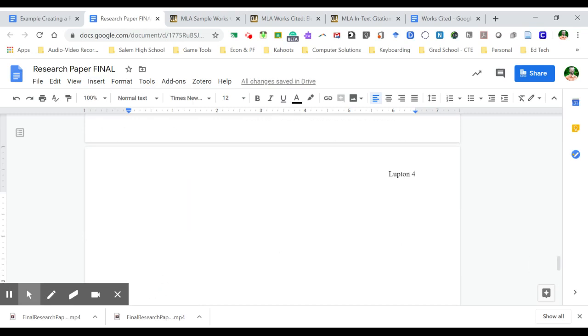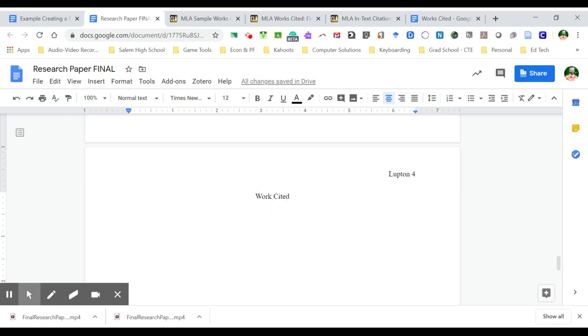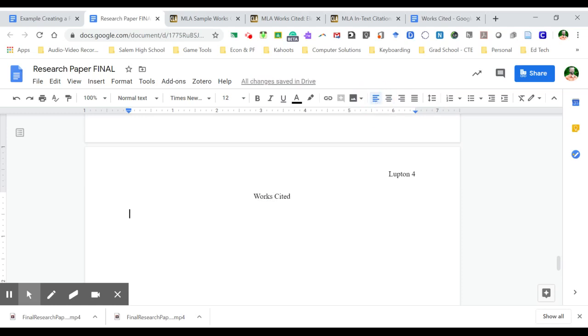And so when I do that, it puts it on a blank new page. And I want to title this page centered with the words works cited. Actually, I want to make that works cited page, and then go left align.